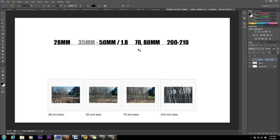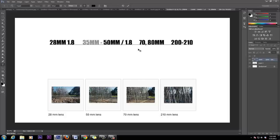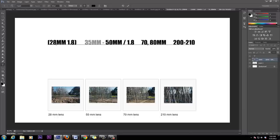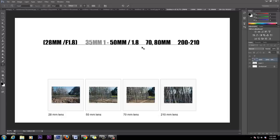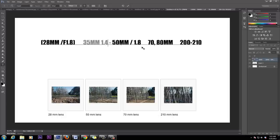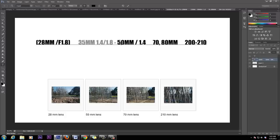I know none of this means anything to you right now, but for filmmakers and producers — if you get a 28mm lens, you always want to look to get a f/1.8. If you get a 35mm, try to get a f/1.4 or f/1.8. Same thing with the 50mm — try to get a f/1.4 or f/1.8.